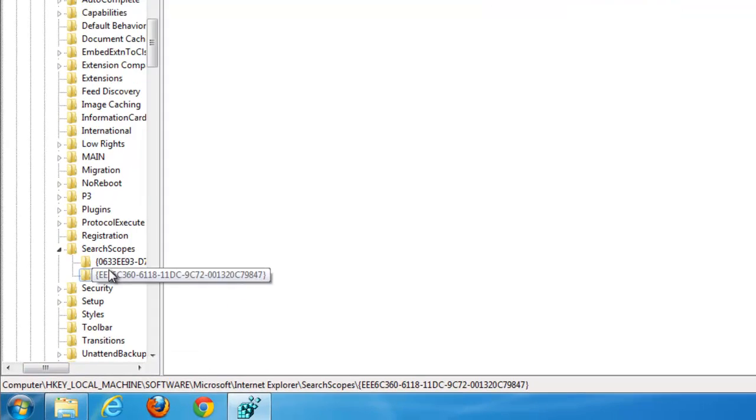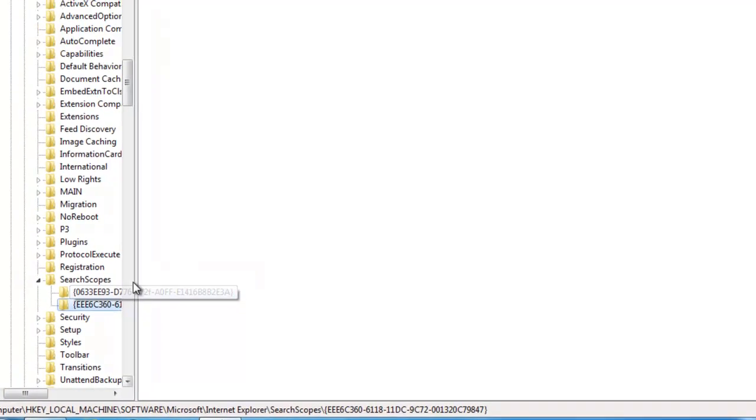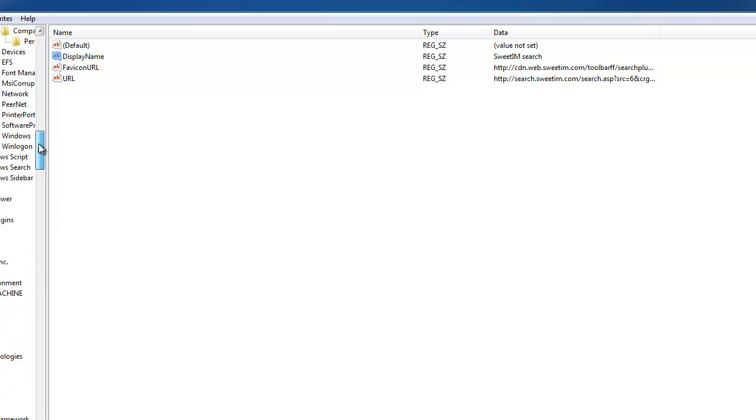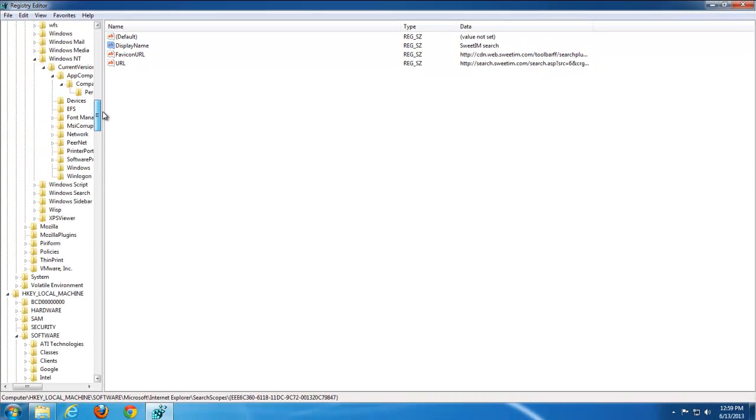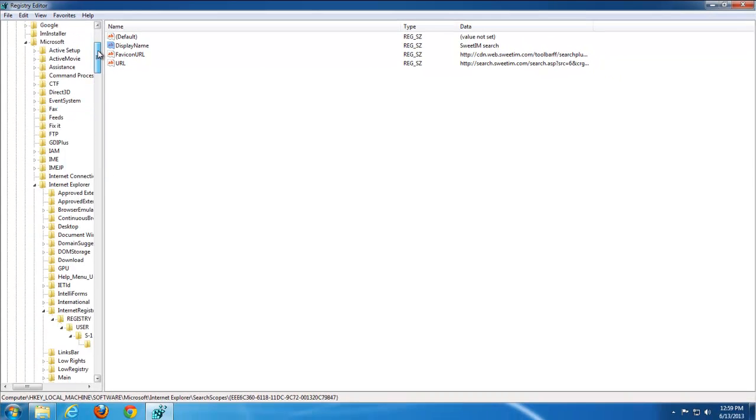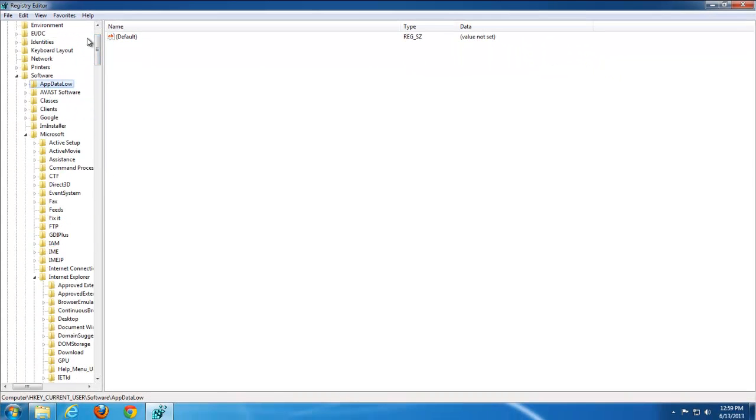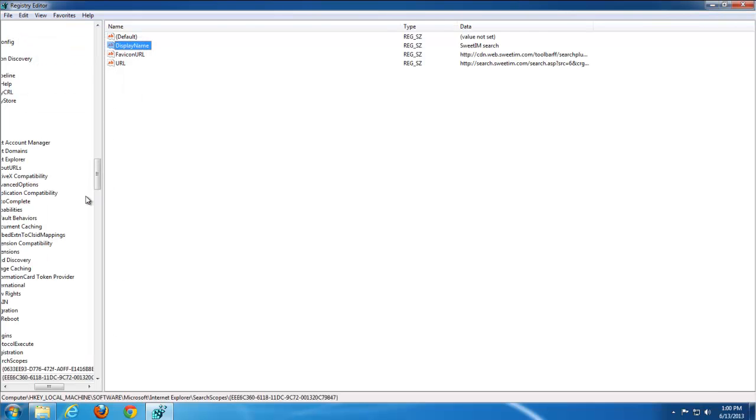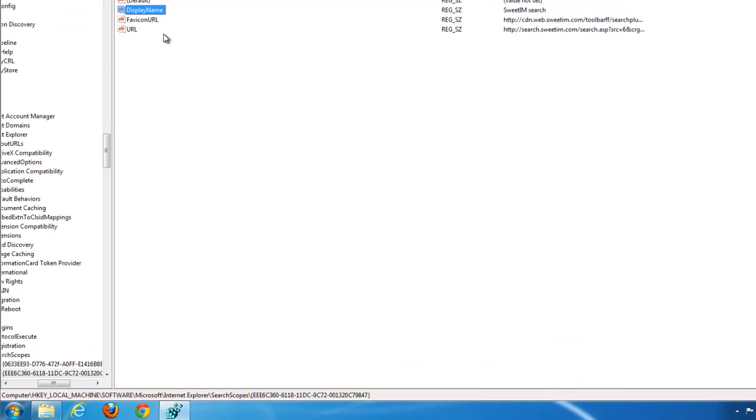And here are the search scopes for Internet Explorer. Remove the one responsible for Suite IM. And search for the next.